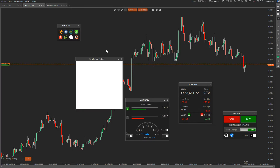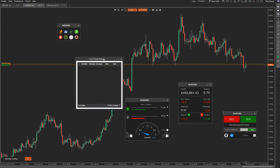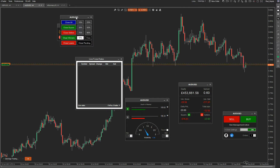Then you've got your live forex rates. This is a standard widget from FX Pro that we've put inside a little window here. It's just loading up.